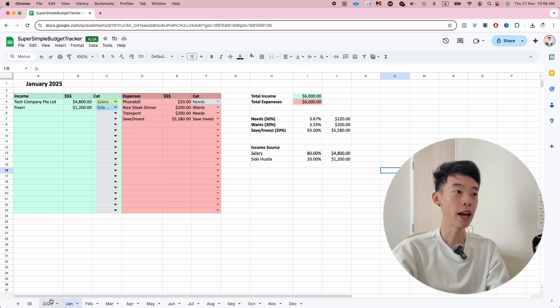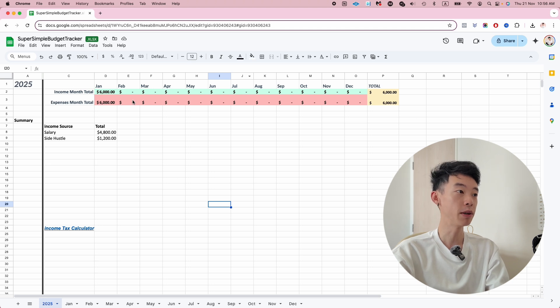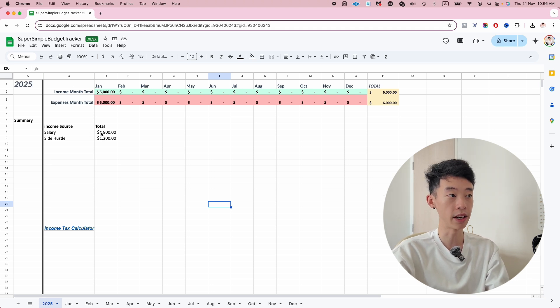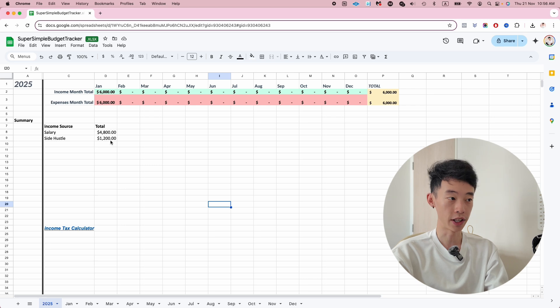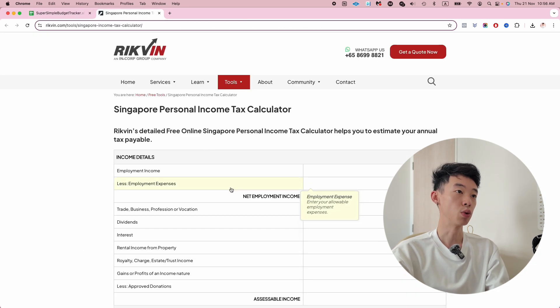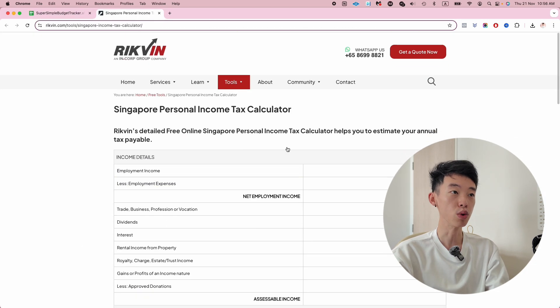Finally, you will have everything added up into this nice summary page where you can see how much you made from your salary that year, how much from your side hustle. I even put in a link to a personal income tax calculator that I use to calculate my income tax.